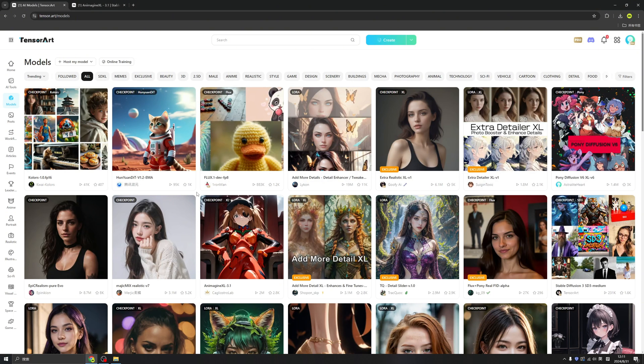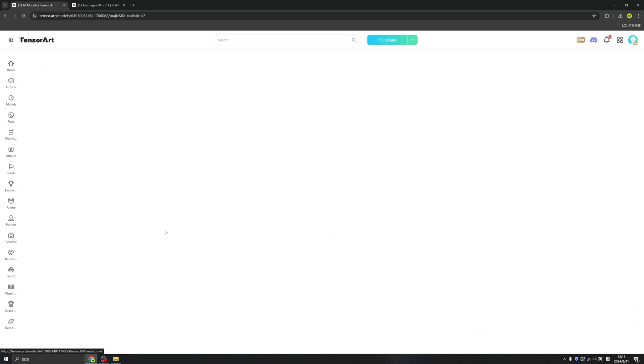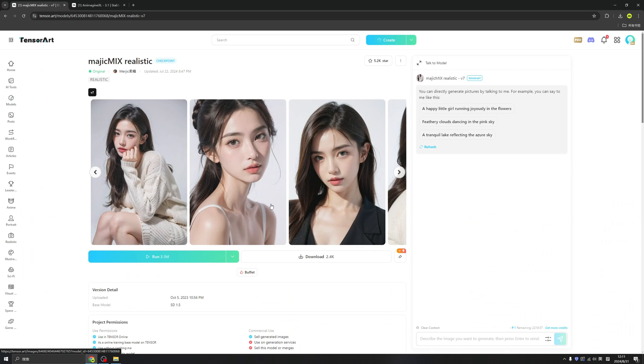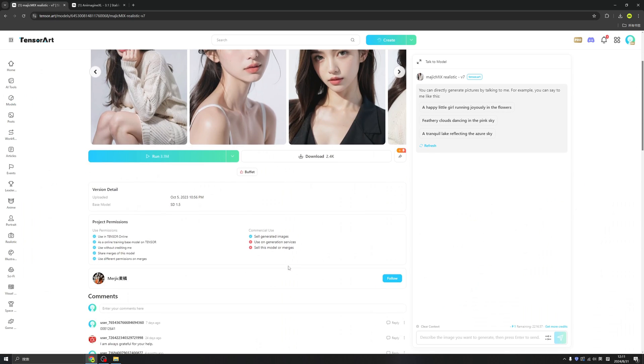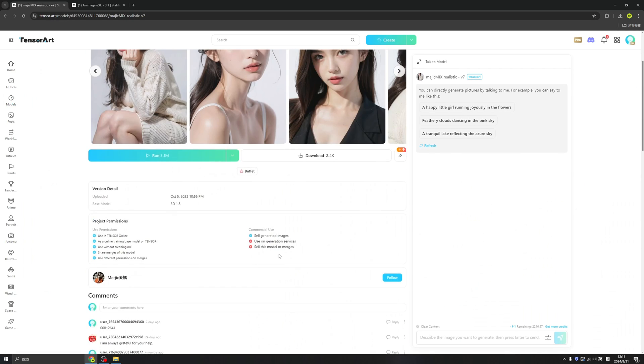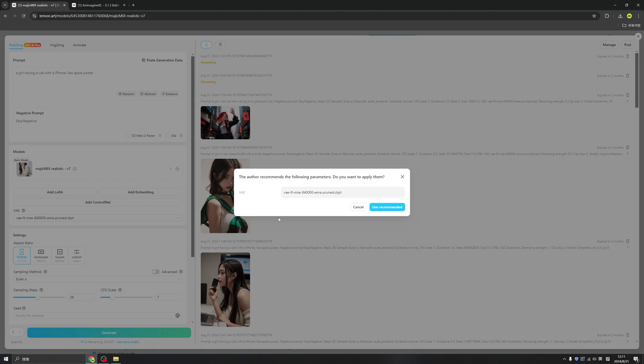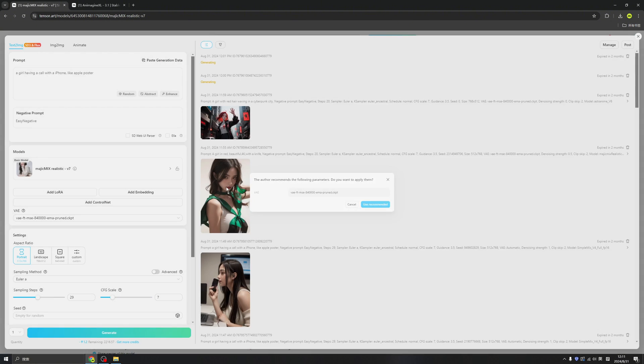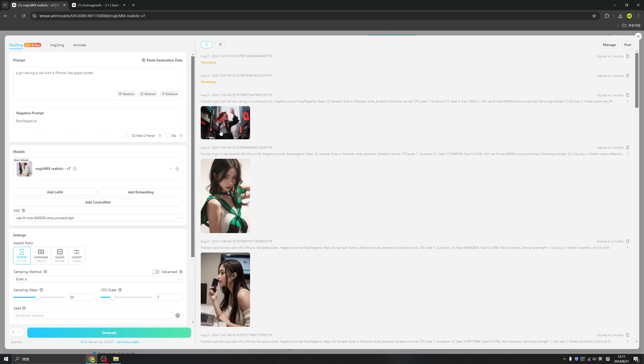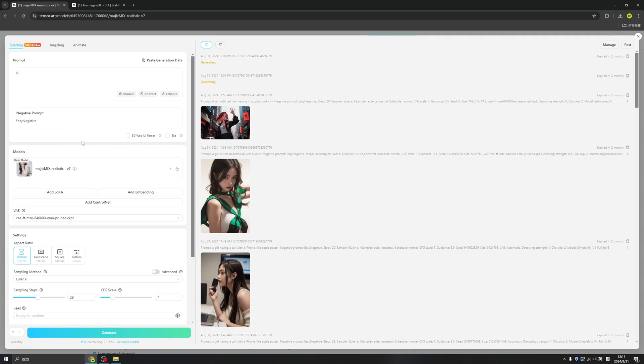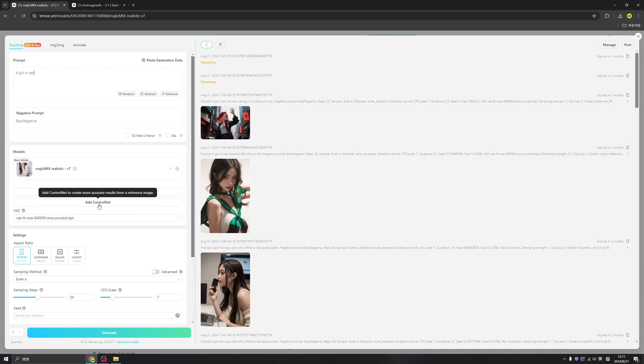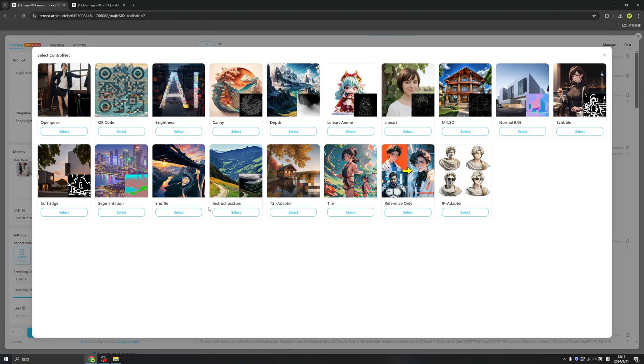Introducing ControlNets, right here in TensorArt. So let's find a model here. I like this model, and we can click here run. Okay, so we already introduced how to generate images right here in TensorArt, and let's try to use the ControlNets inside. We have a prompt here, and we can find this button, Add ControlNets, right here beside the models.